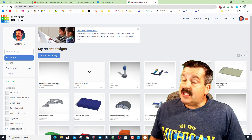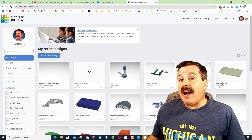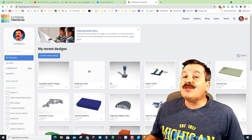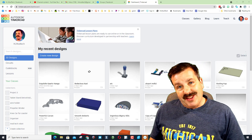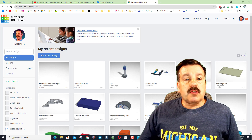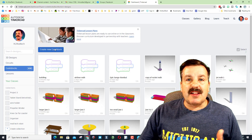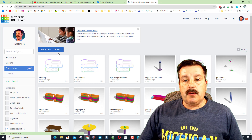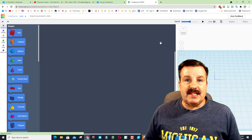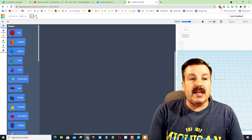Good day friends, it is me HL Mod Tech. I want to make a building in Code Blocks so let's get cracking. Click Code Blocks, click Create New, and when this pops up we want a brand new design.